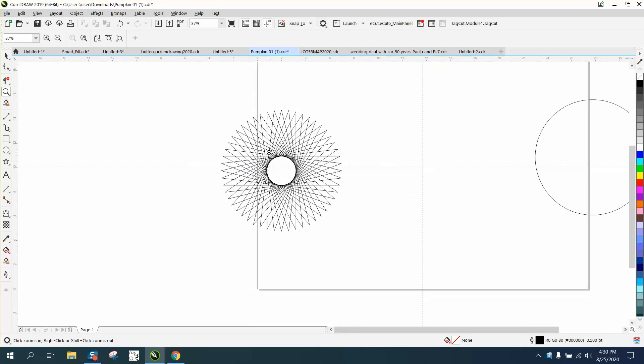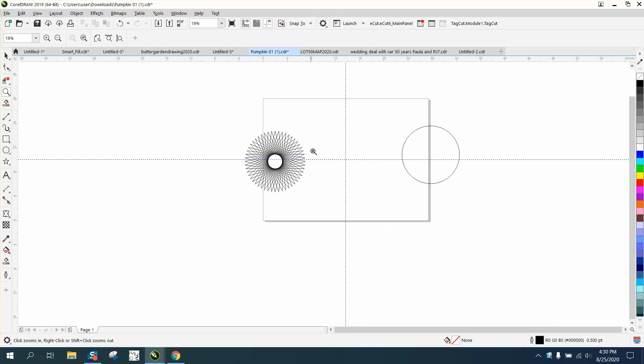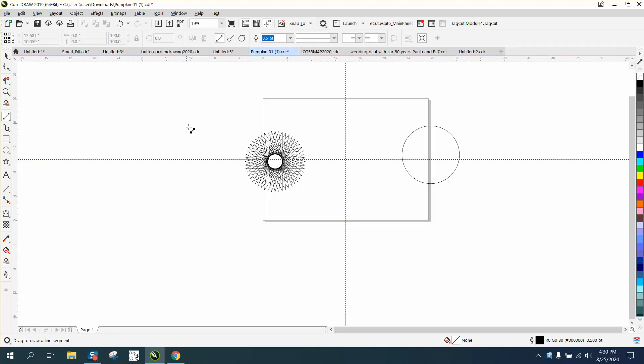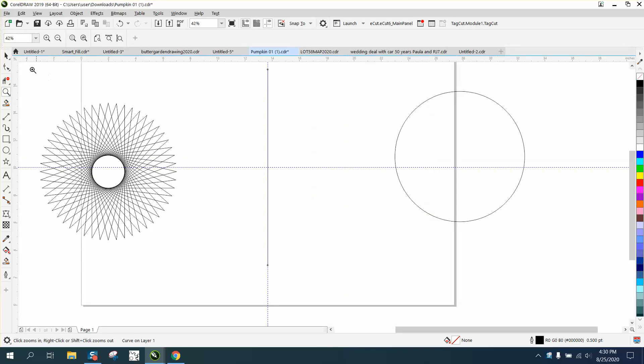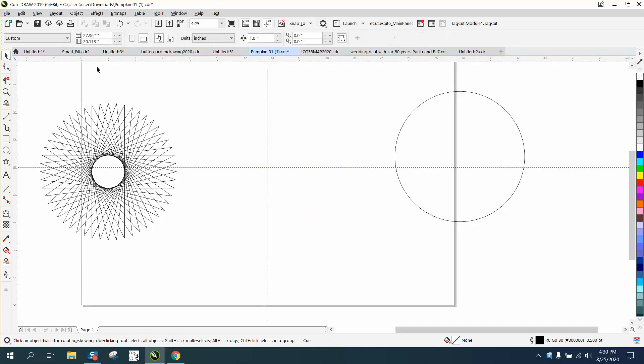There's two ways to do this. One of them is the complex star, but this is kind of easy. Take a two-point line, holding down the control button so it's perpendicular, and hit P to put it in the center of the page. I've already got indexing lines in the center of the page.